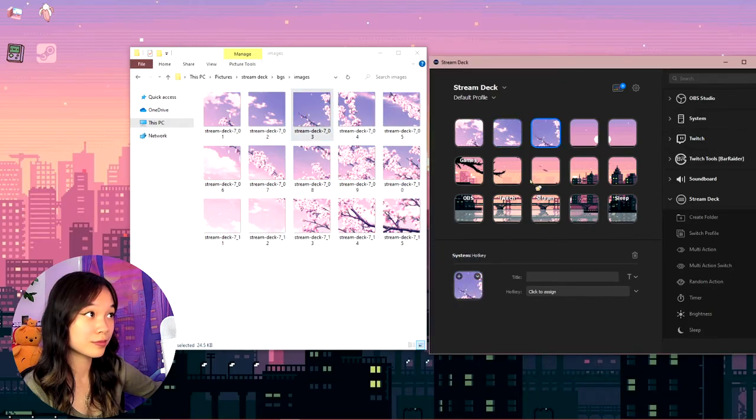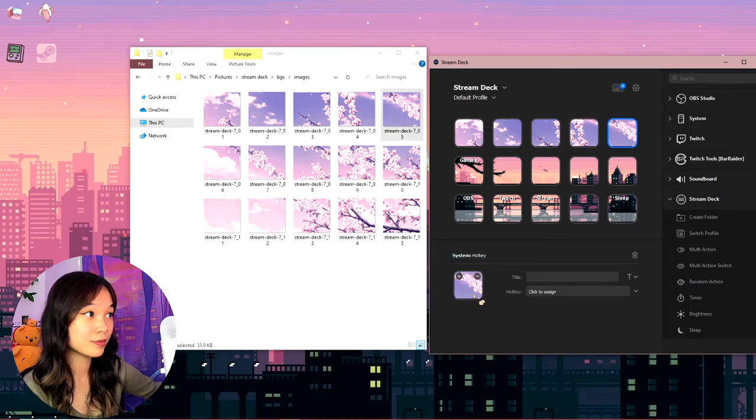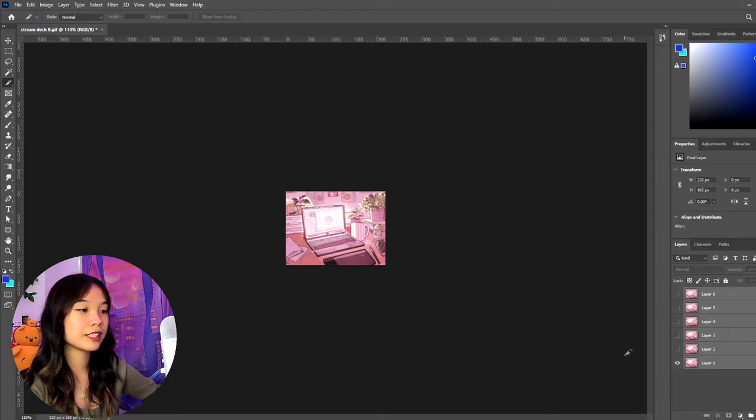And from there you can just drag and drop into your stream deck. Yeah. These are the actual gifs. Literally that is all you got to do.